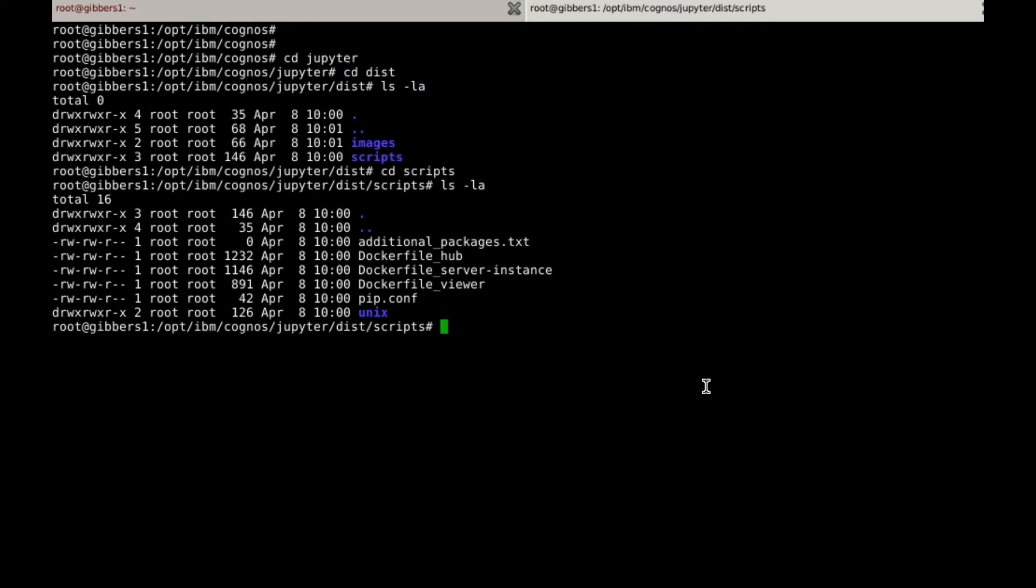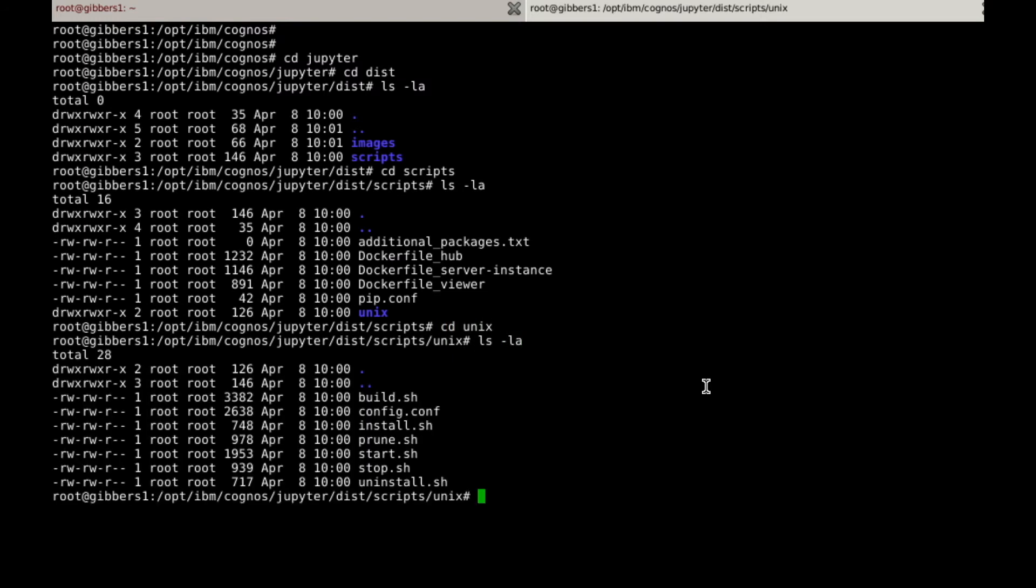And within Unix, we will find the main script, called install.sh. To run it, we must first give each of the scripts execute permissions. We can do that by running chmod.